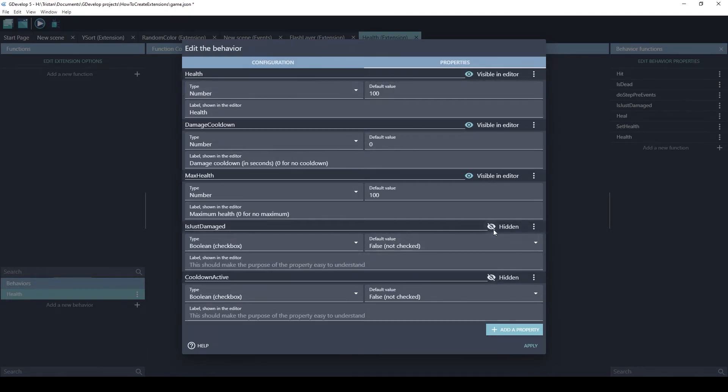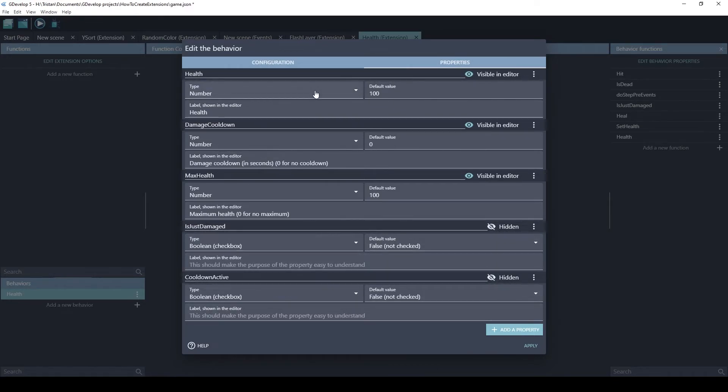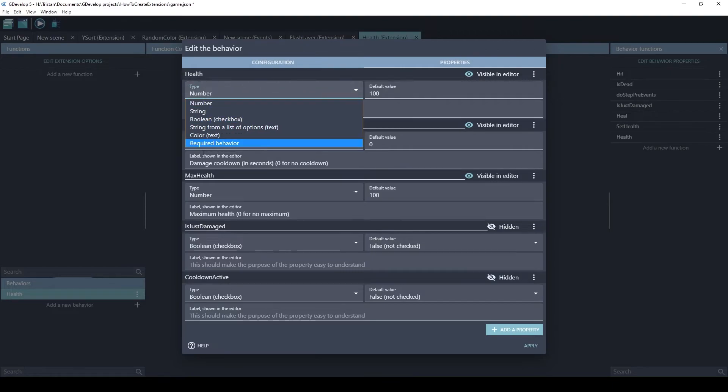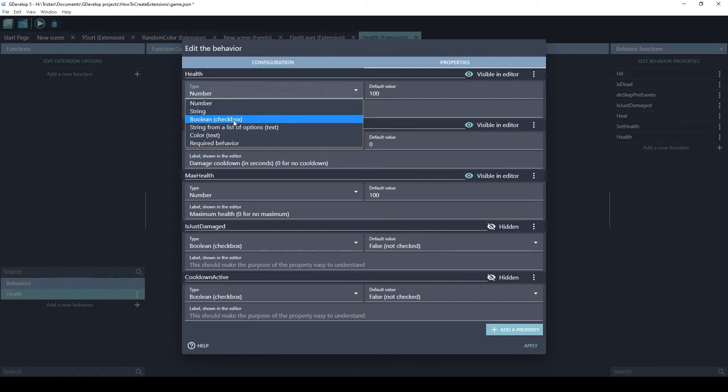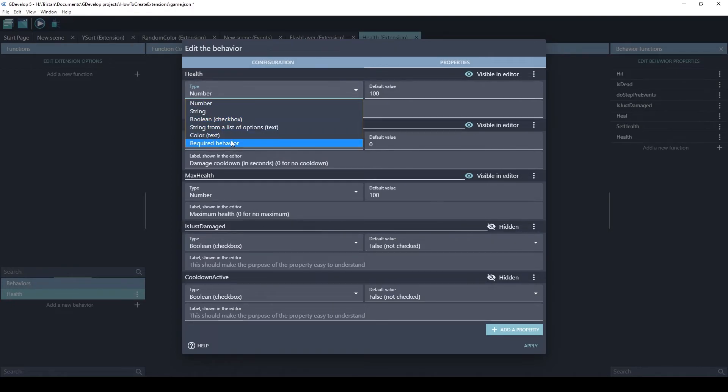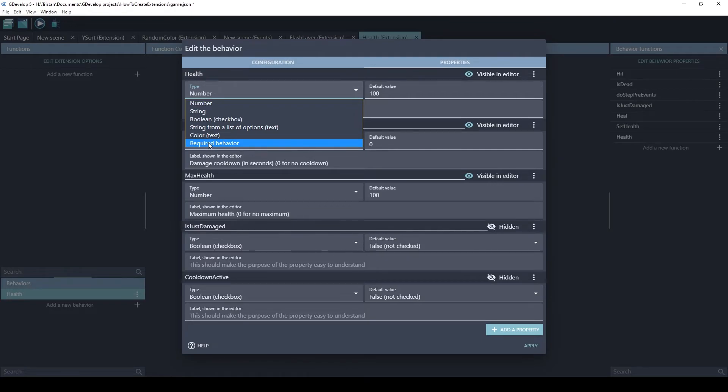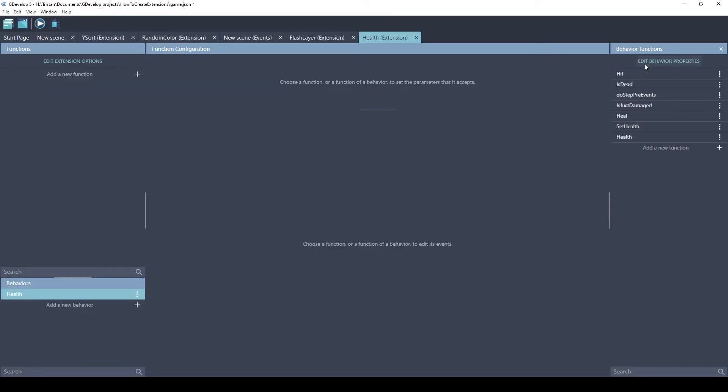Notice these ones are hidden. These are not parameters the user can change. They're used internally by the extension. And the types of these properties can be numbers, strings, booleans. This is like a list of strings, colors, or you can even make a required behavior. This is something that's pretty new and pretty awesome. If your extension depends on another behavior, you can use this. Okay, so we looked at the properties. Now let's look at these functions.